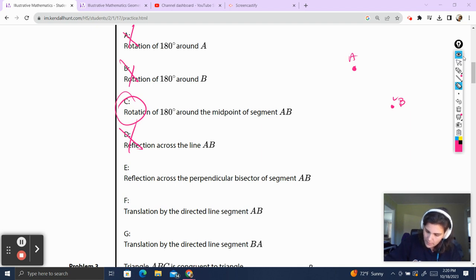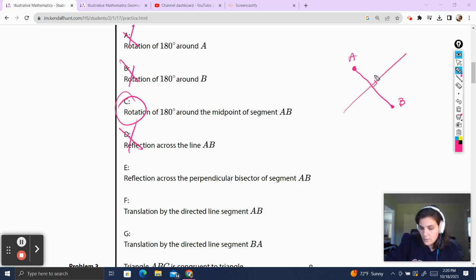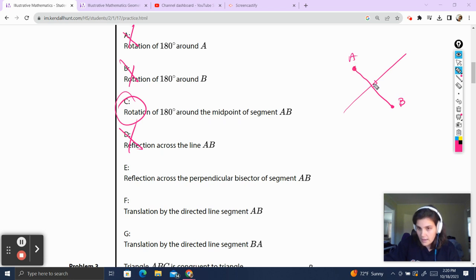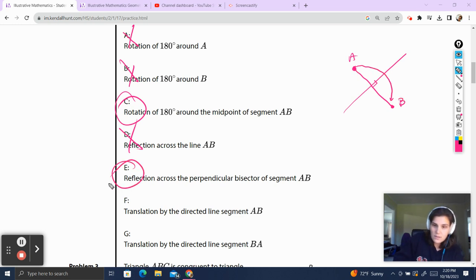Reflection across the perpendicular bisector of AB — if we have AB and we have a perpendicular bisector, we know that the line of reflection is always perpendicular to the line between points of reflection. So if A is going to be reflected over this line, he's going to go to exactly where B is. So this one is also correct.